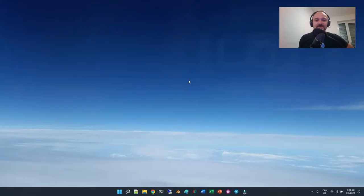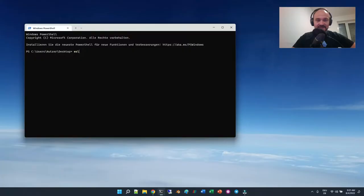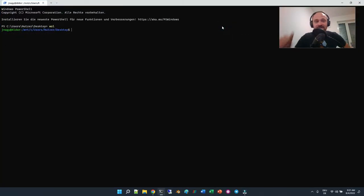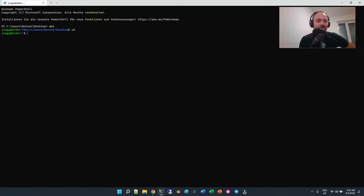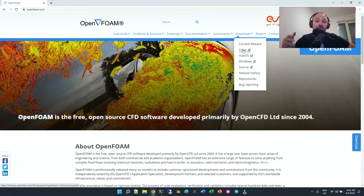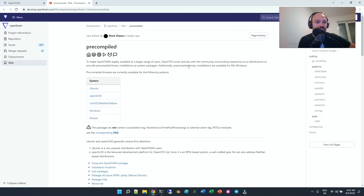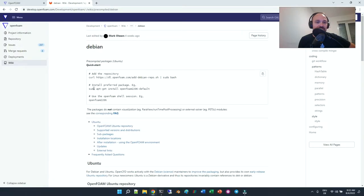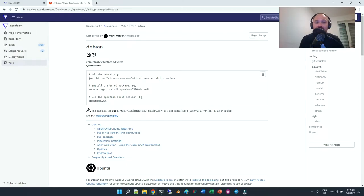The easiest thing in Windows 11 is to open the Windows Terminal and type in 'wsl' — and there you go, you have the Windows Subsystem for Linux. With 'cd' you go into your Linux home. To install OpenFOAM, bring up your browser and go to openfoam.com. Under 'Download', we want the current Linux version since we have Ubuntu under WSL. Select Linux, then Ubuntu, and all we have to do is copy and paste these commands to run the simulations.